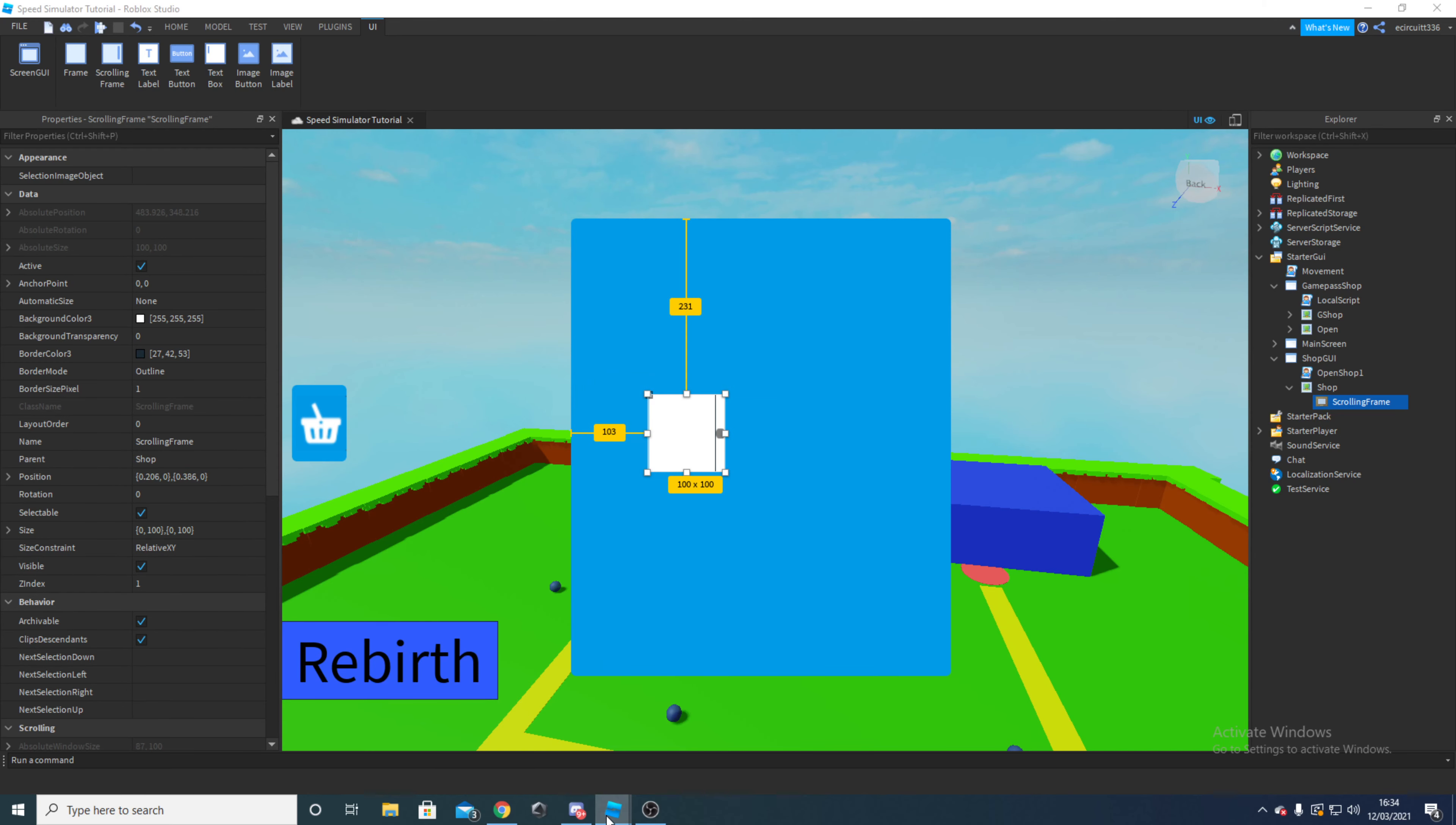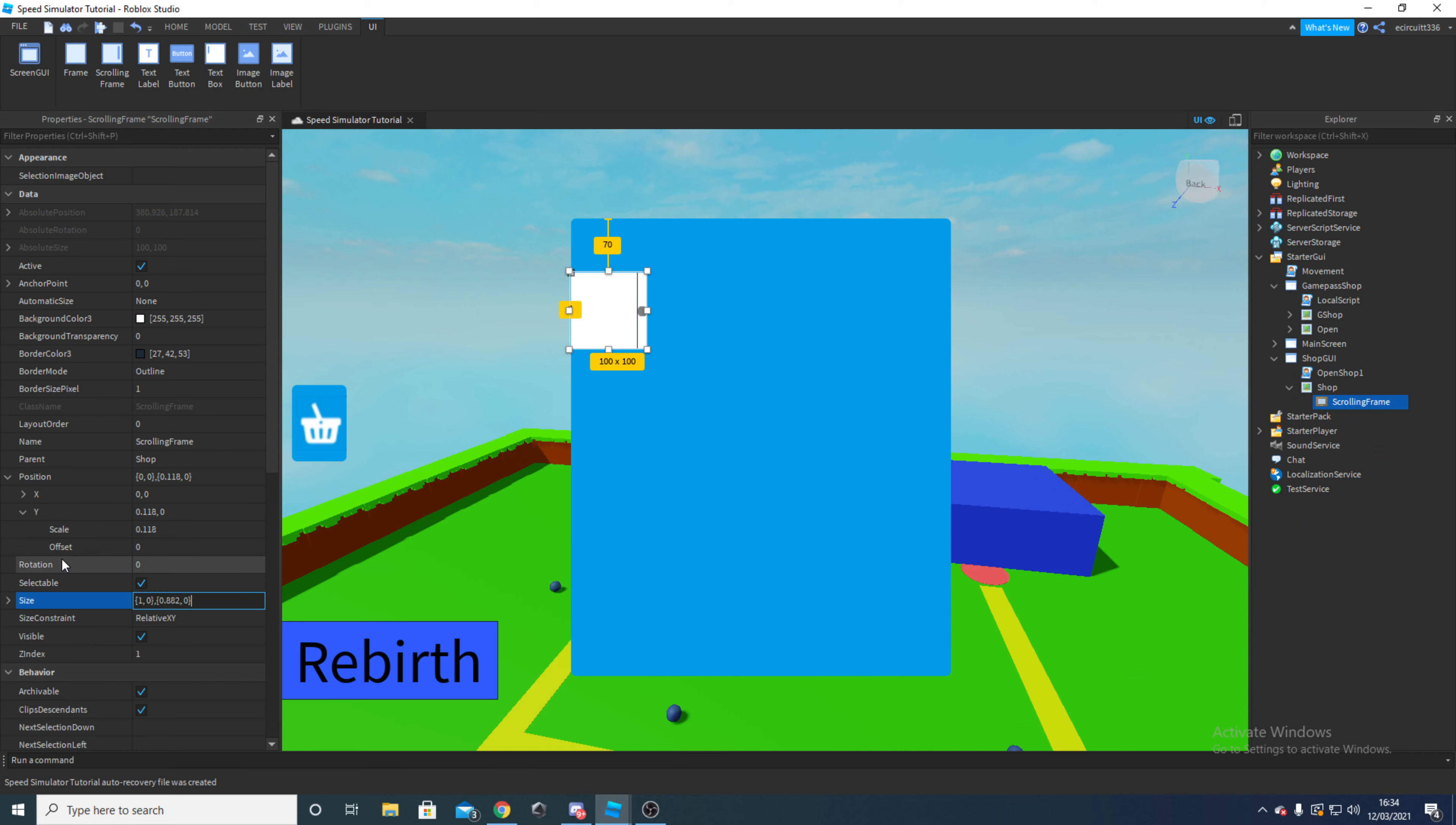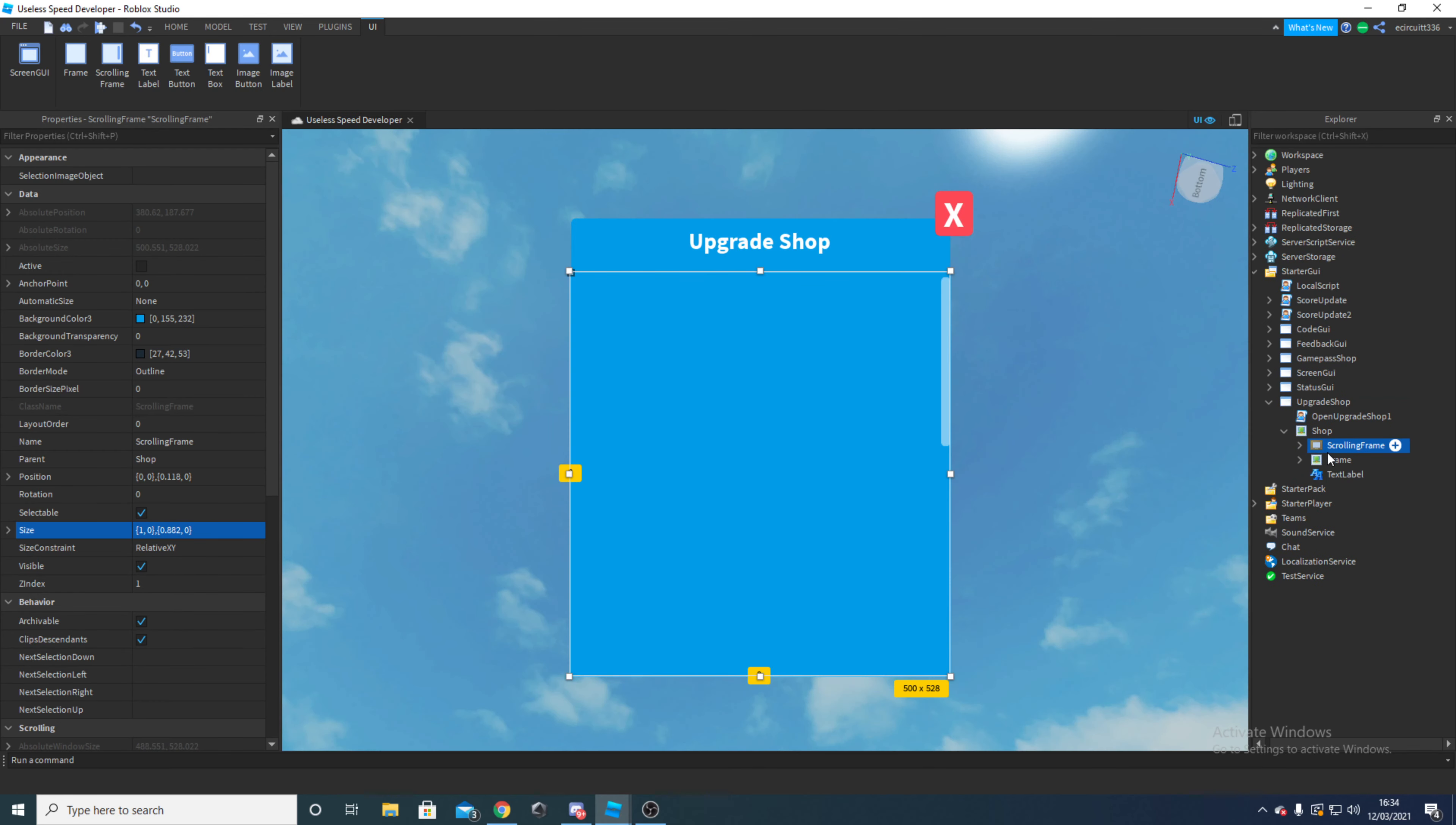If I open up my other project here and then go to the scrolling frame, for this position here we have X 0 for everything, and the Y, the scale is 0.118 and the offset is 0. And for the size it is just going to be 1 on the X. So X is scale 1 offset 0, and Y is scale 0.882 offset 0. So this gives you this nice scrolling frame.